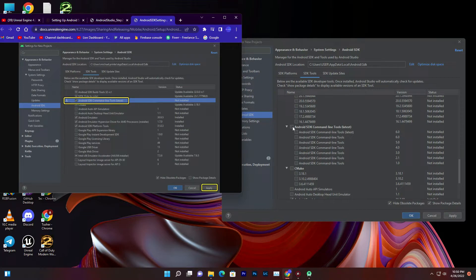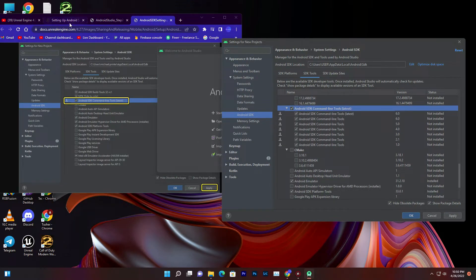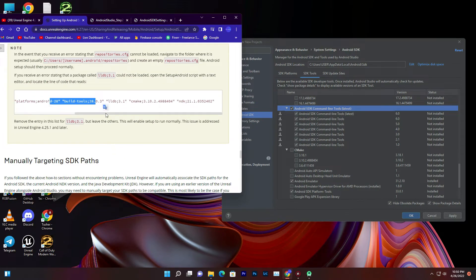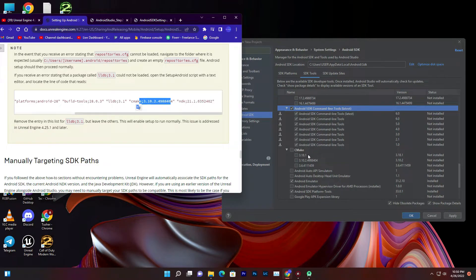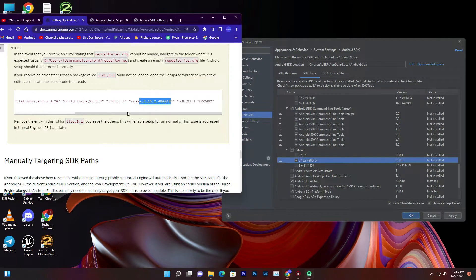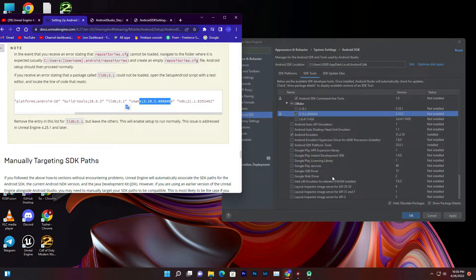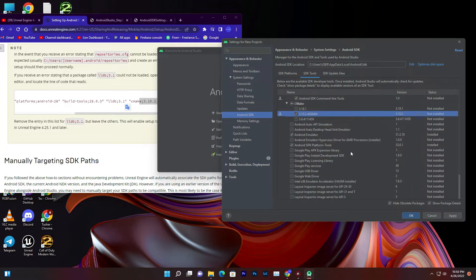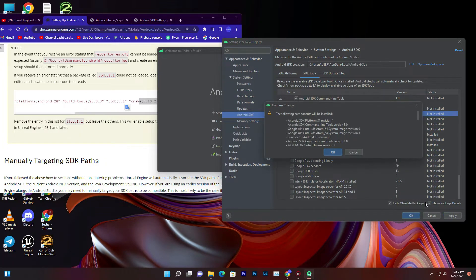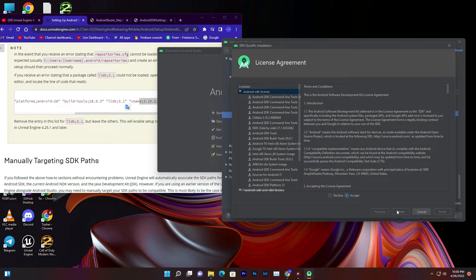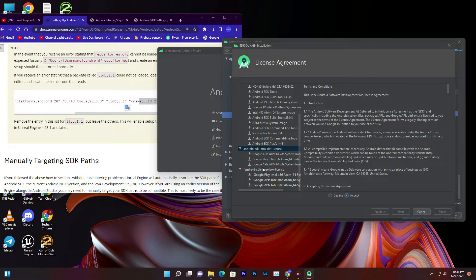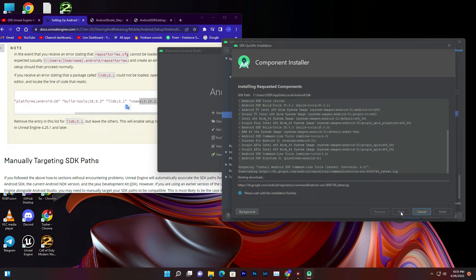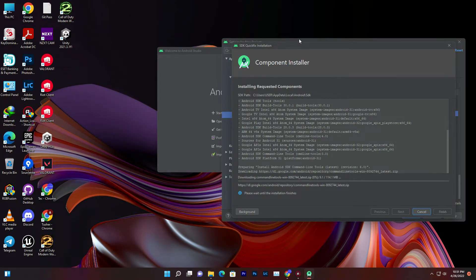Make sure you download all the required versions including CMake and the command line tools. Once you've selected everything, click Apply and OK. You'll need to accept the license agreements — scroll down and accept each one. Then press Next to begin the installation.